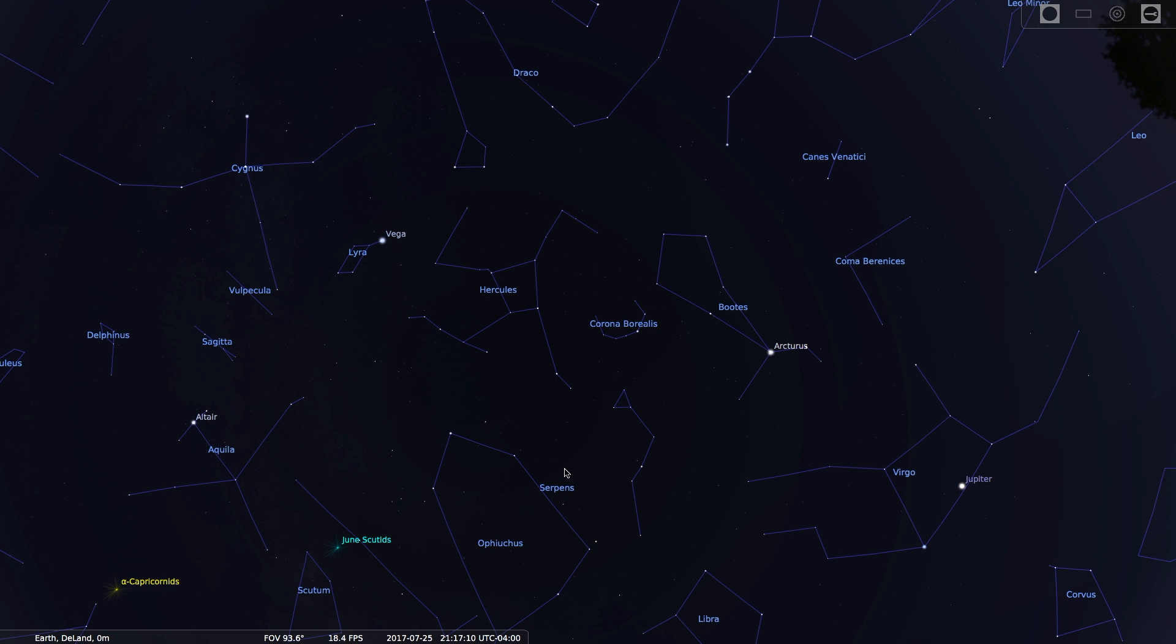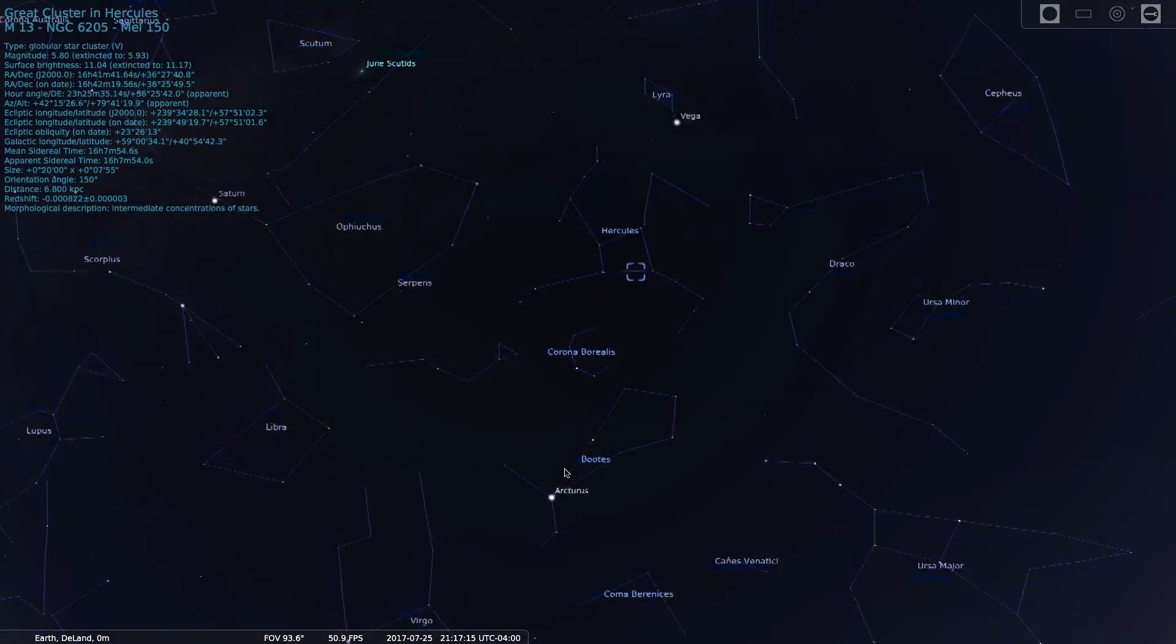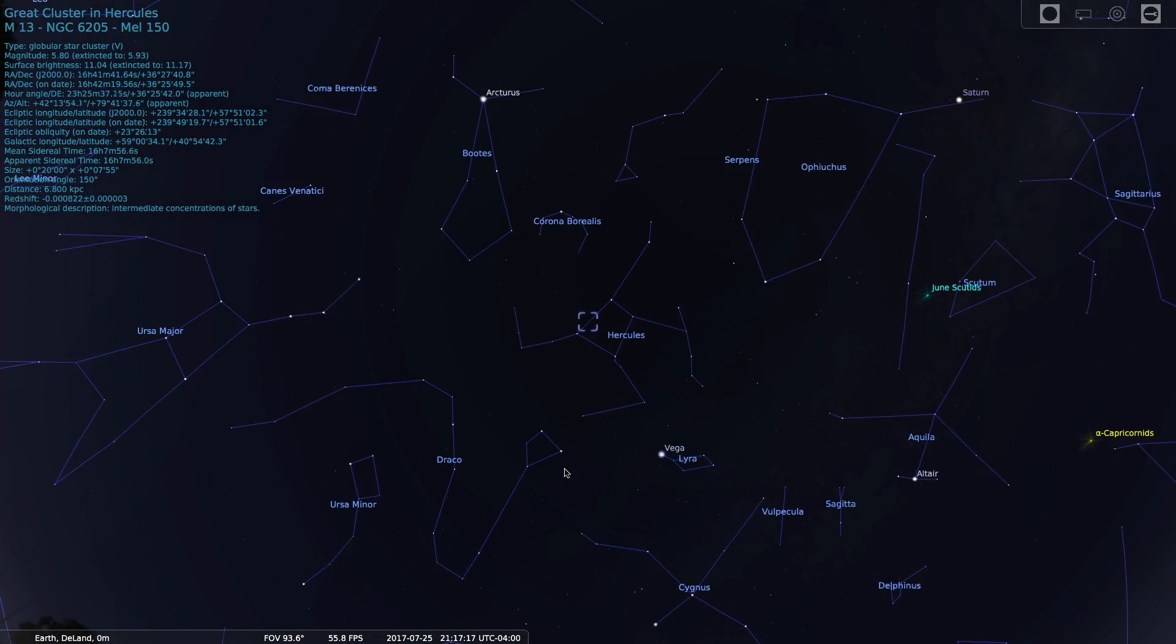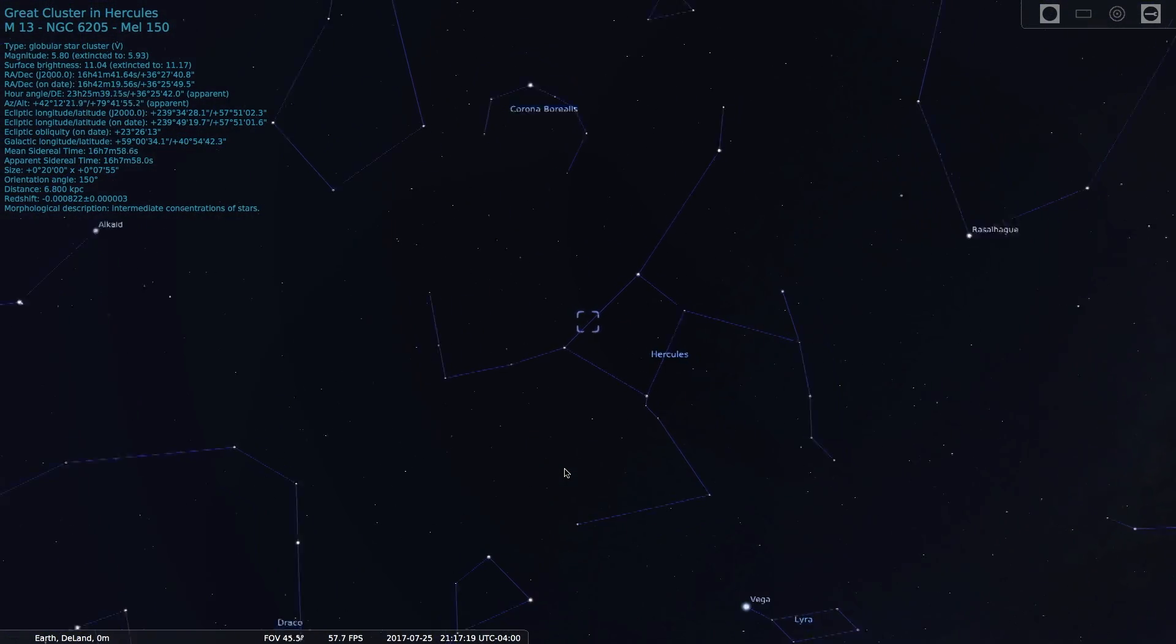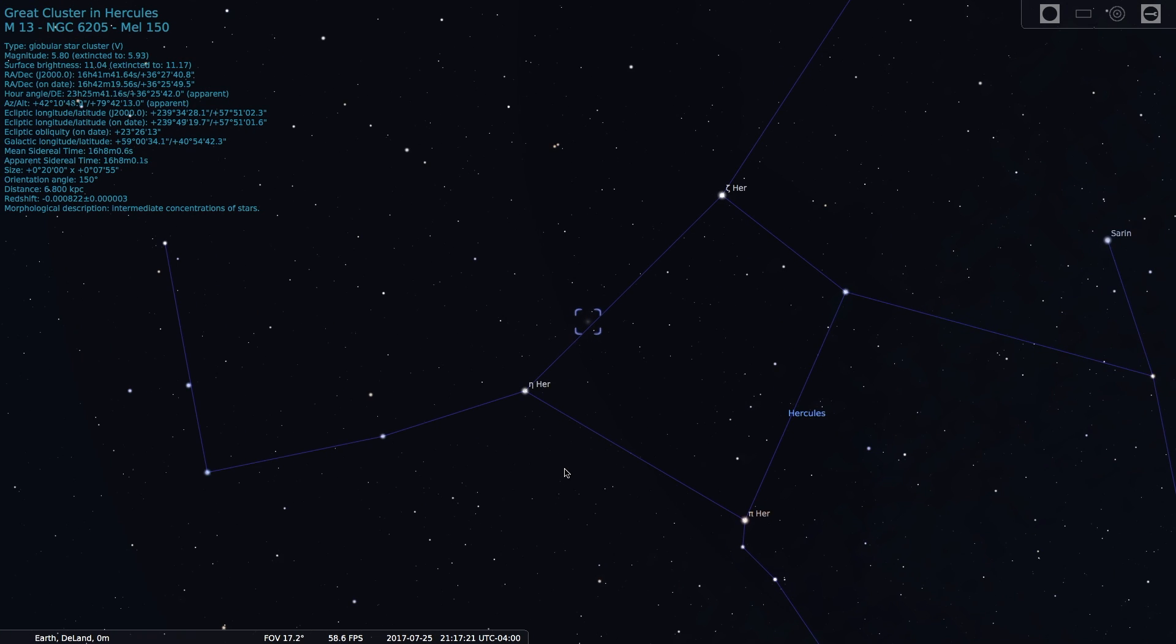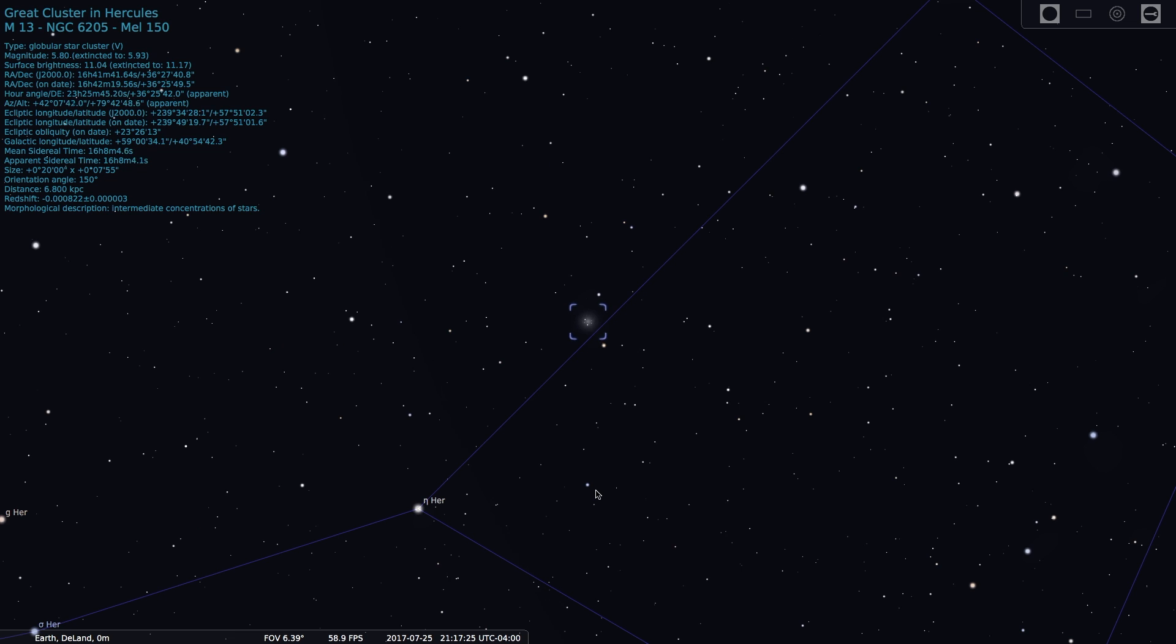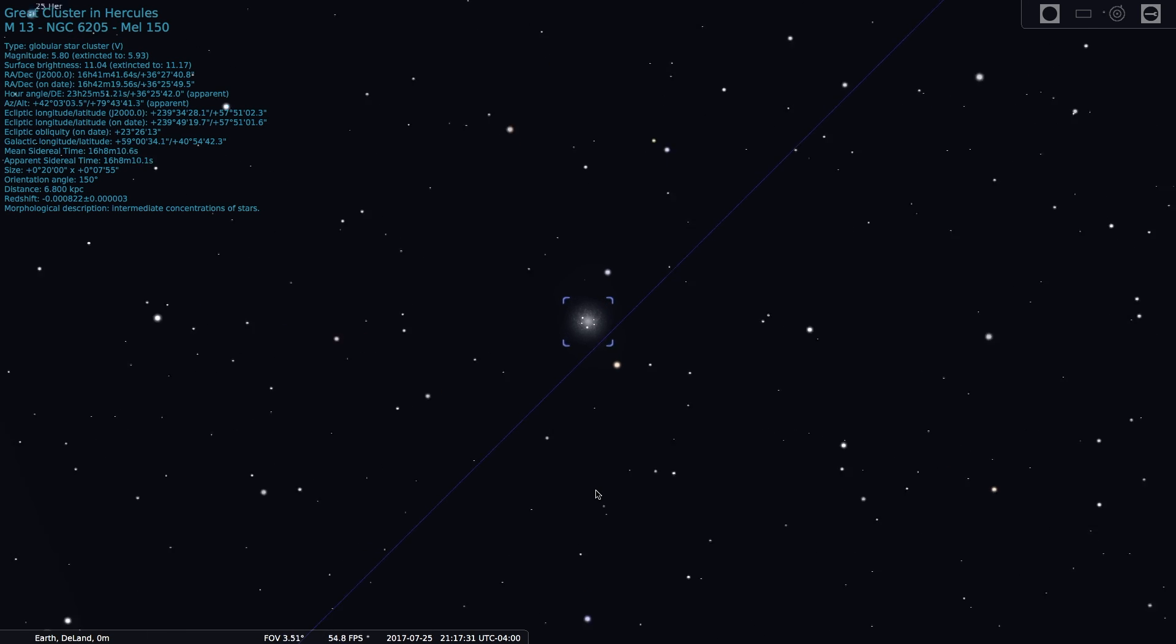And inside of this constellation is a very bright globular cluster that you can't really see with your naked eye. You can see it if your skies are very, very clear and dark. But most of you will need at least a pair of binoculars to see it.